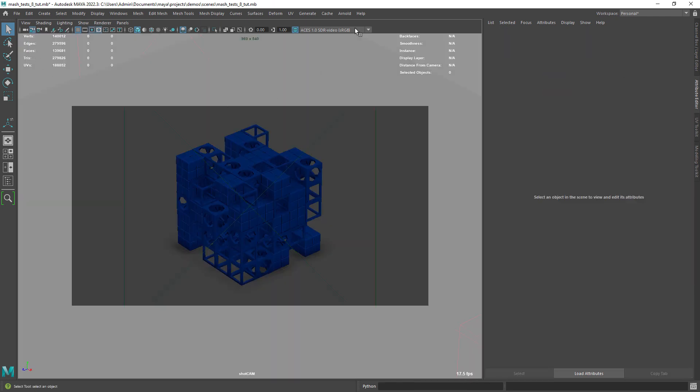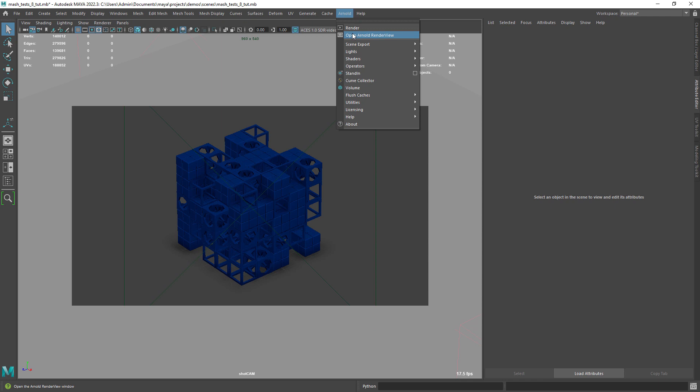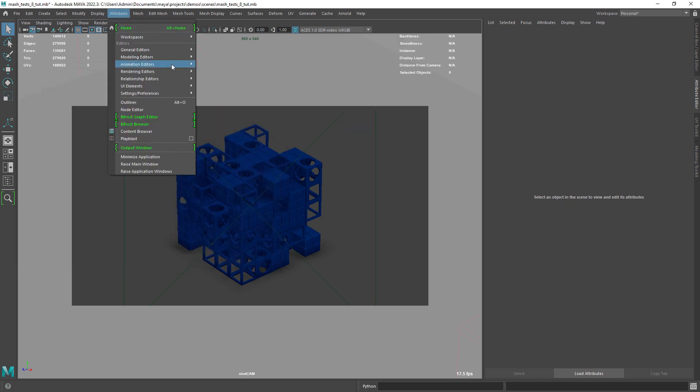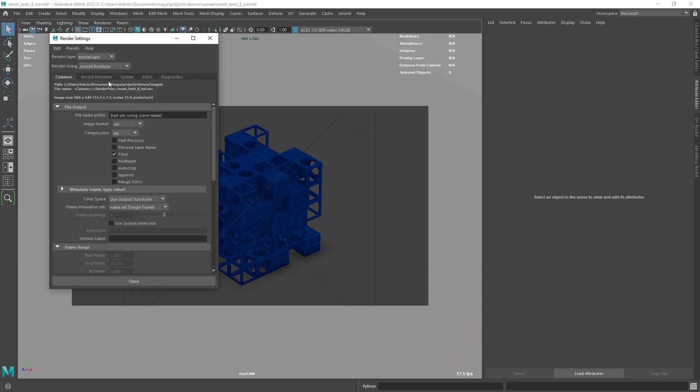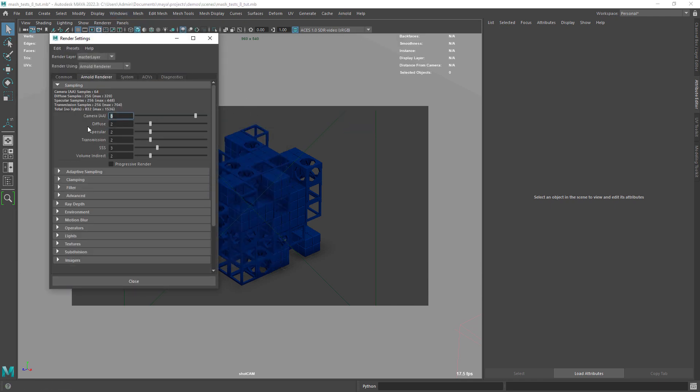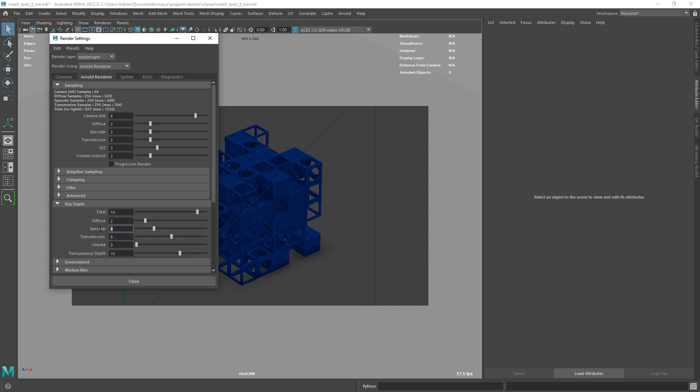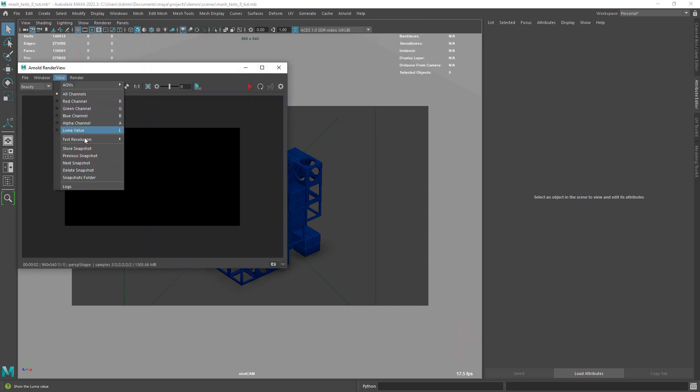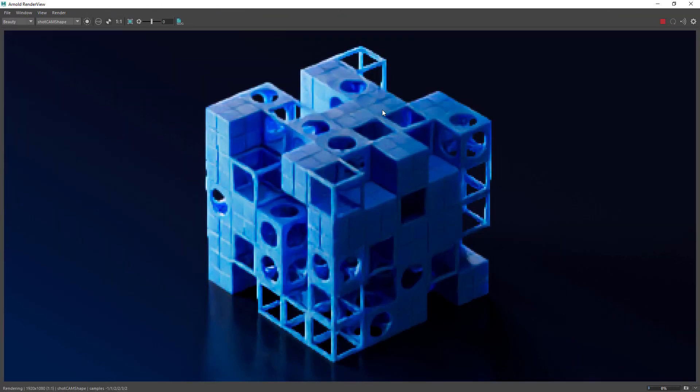Since we are just doing a still frame, I am increasing a bit the final render settings, and also added some extra bounces in the ray depth. Okay, let's render, and see how the design looks.